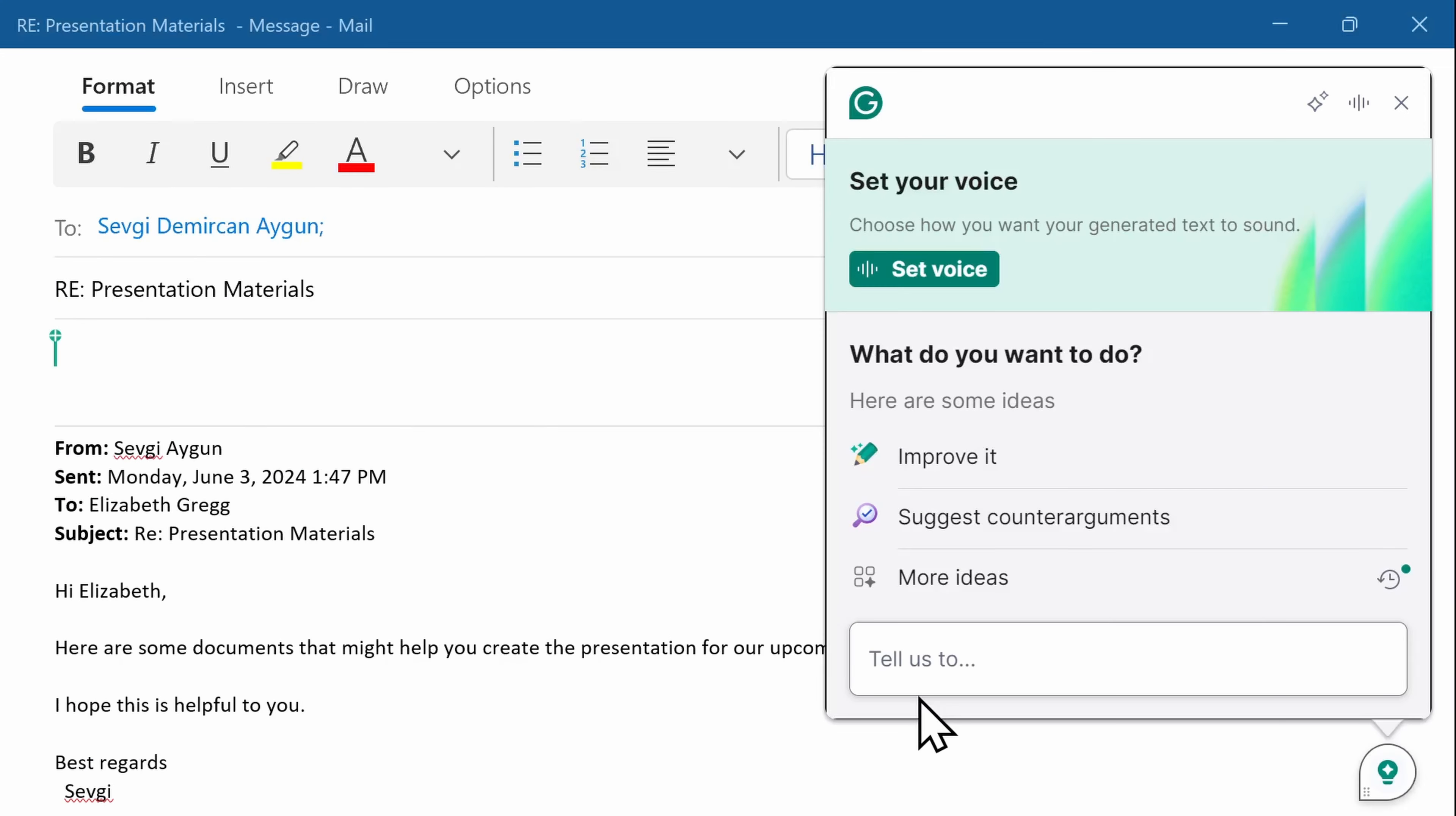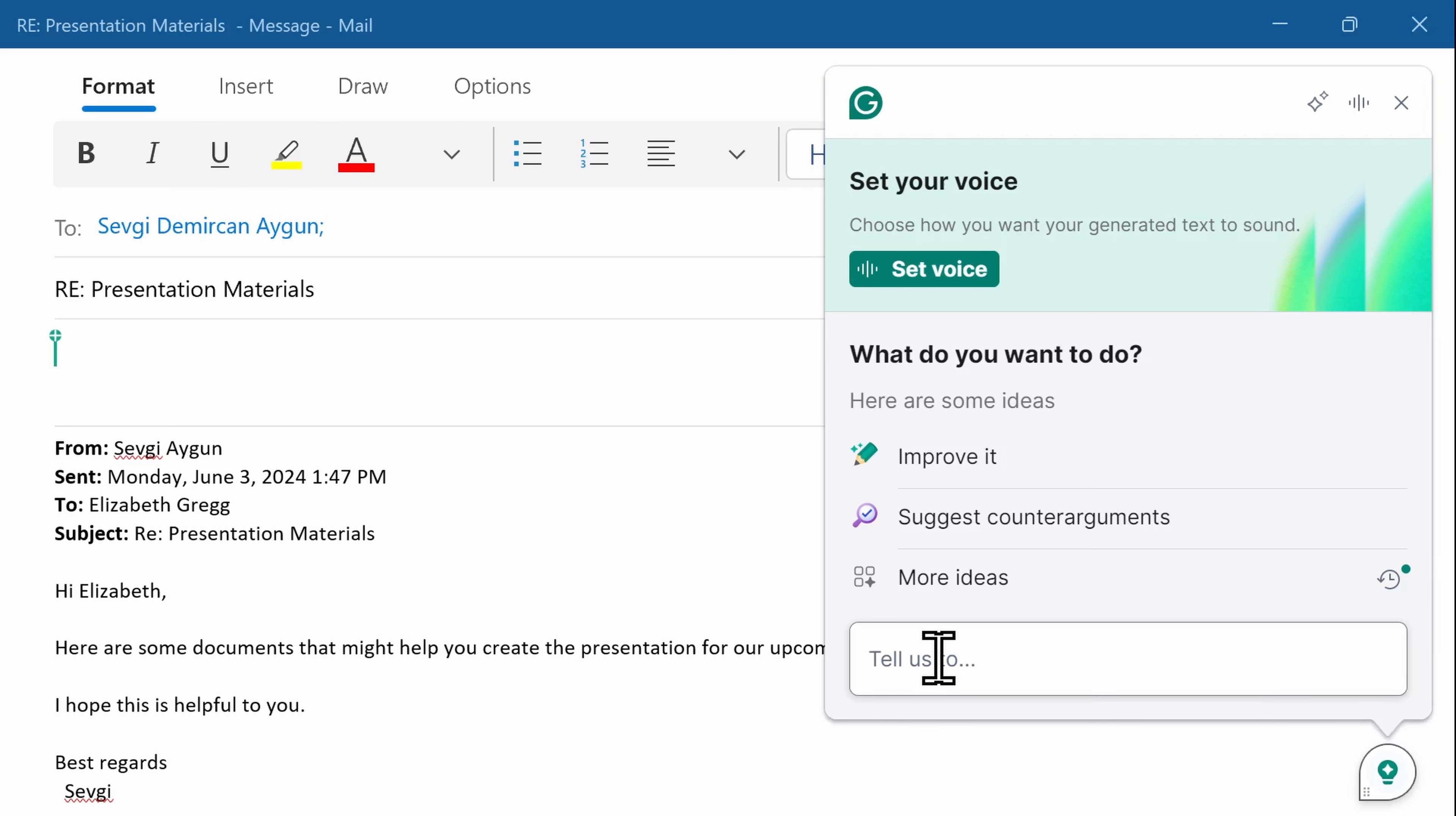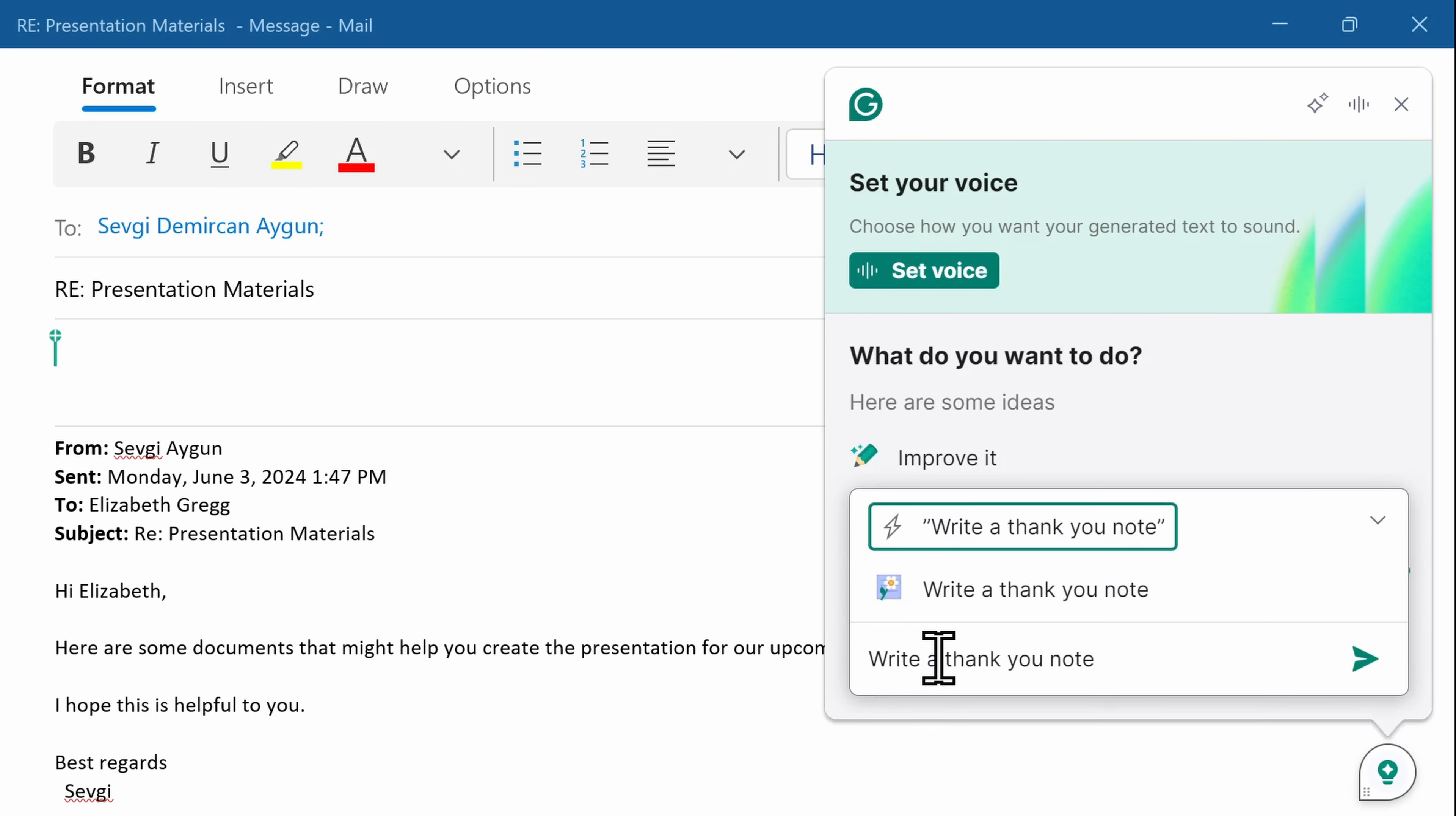Another one of my endless tasks is writing emails. Grammarly is a game changer, especially when you can't think of how to get started, or when you want to sound more professional, but the words are just not there. Grammarly integrates seamlessly with my Outlook email. Here I have an email to respond to, and I want to send a professional thank you note, but I don't want to spend a lot of time overthinking it.